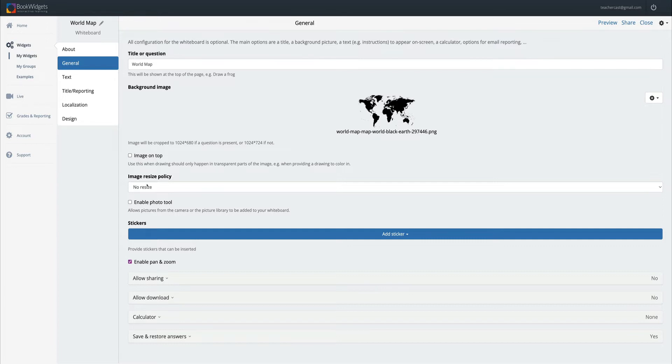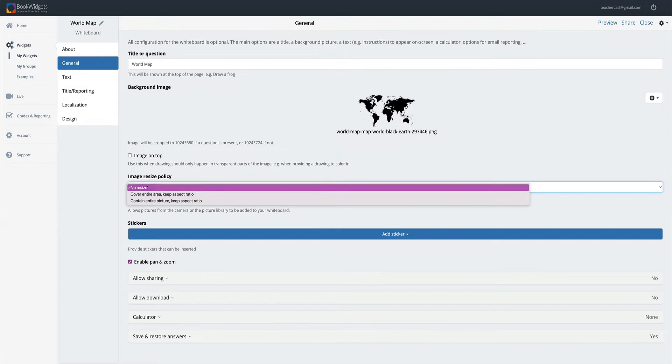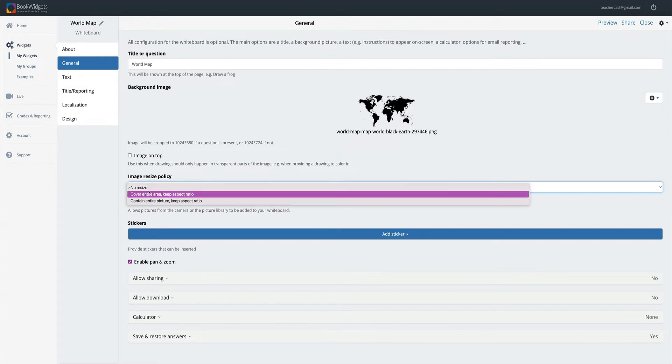We can also choose to not resize the image, or cover the entire area keeping the aspect ratio, or just contain the entire picture but keeping the aspect ratio. I'm going to choose this second option.